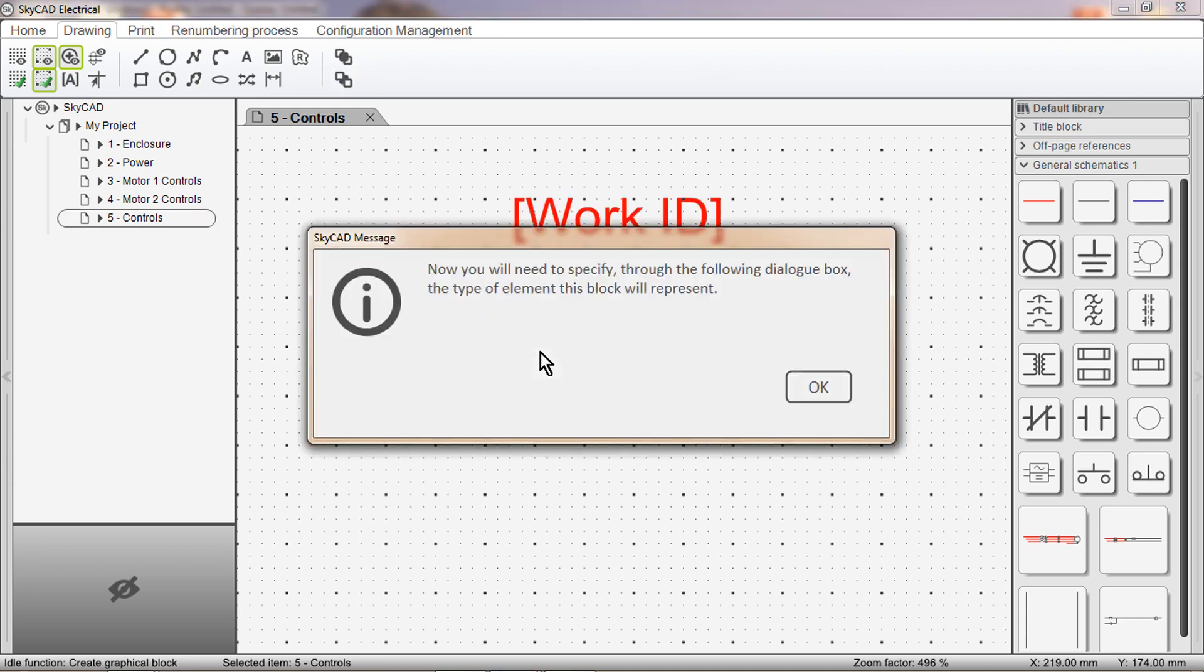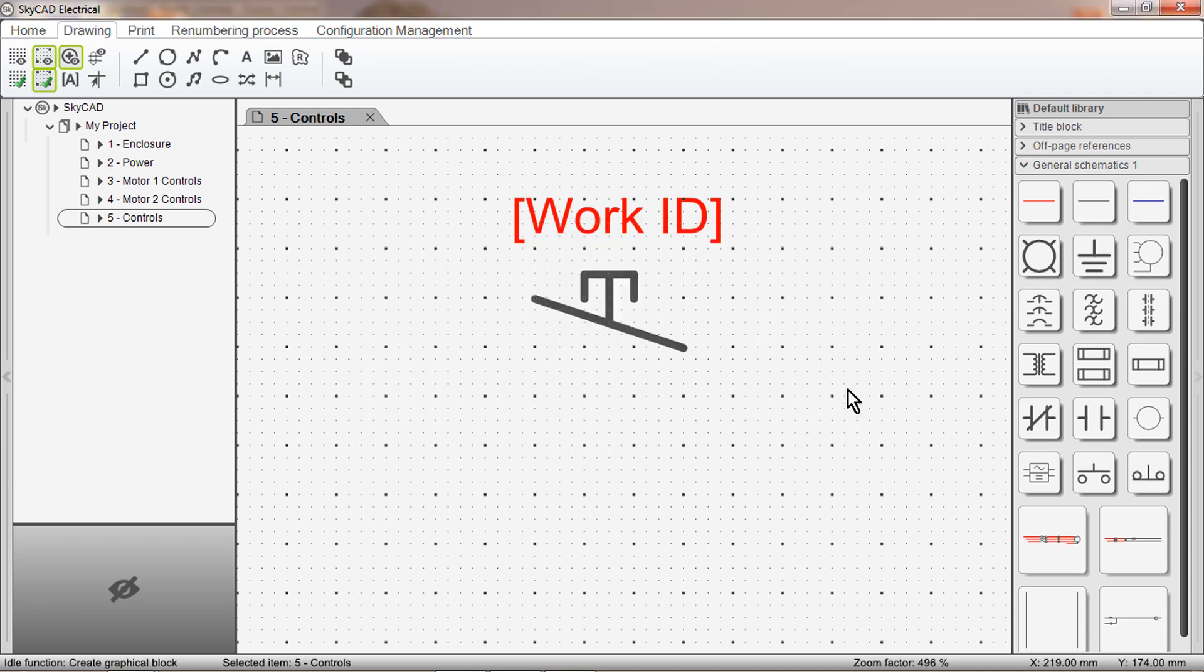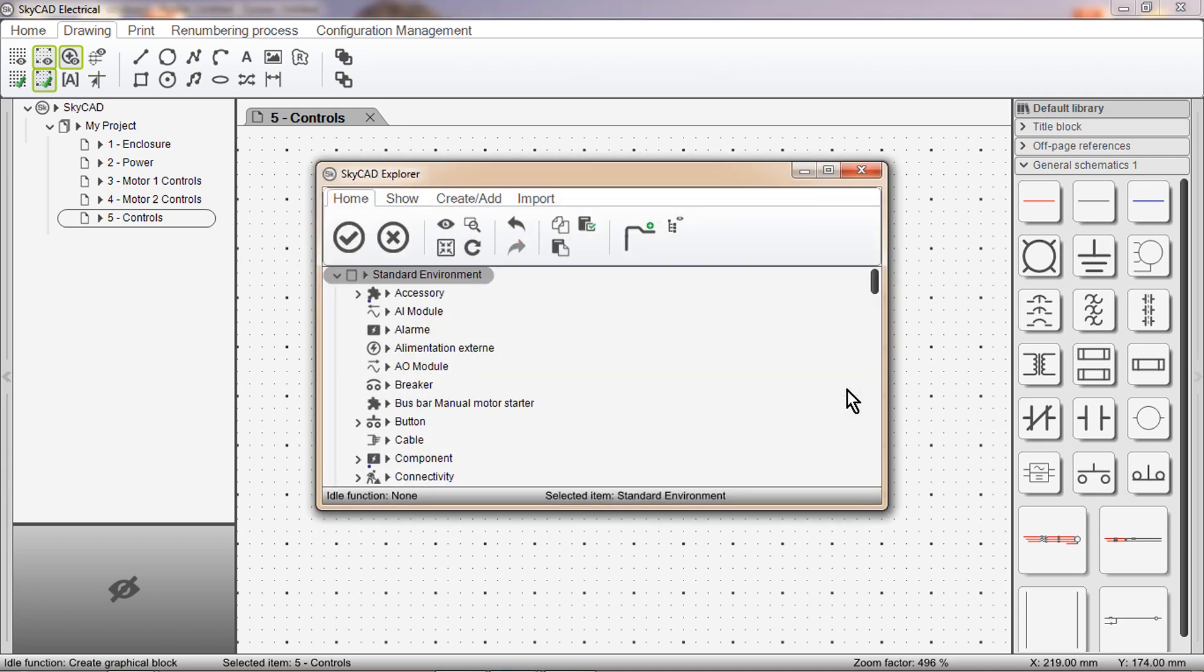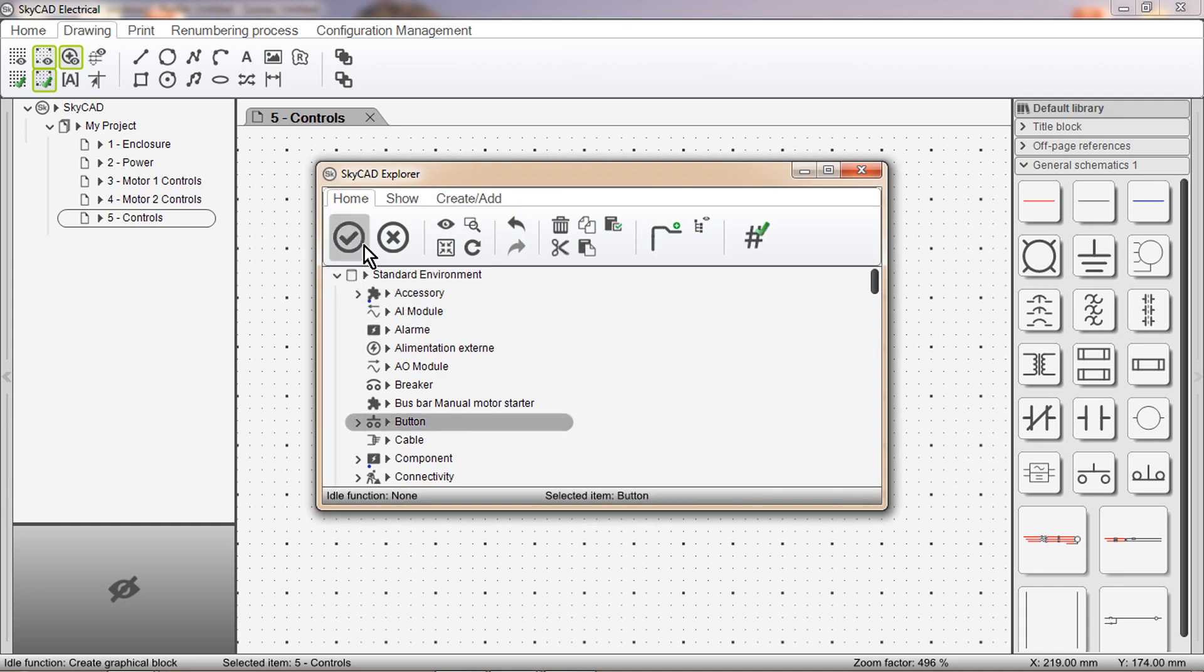Another window will say, Now you will need to specify, through the following dialog box, the type of element this block will represent. SkyCAD is simply asking what type of symbol this is. Click OK. This is a push button, so I will select Button. Click OK.